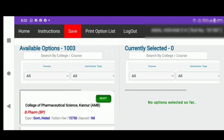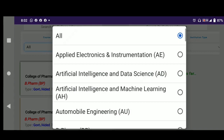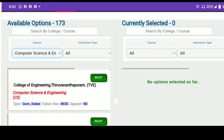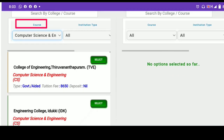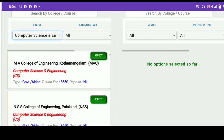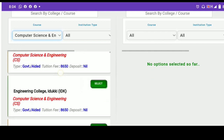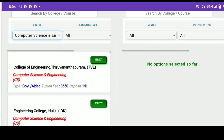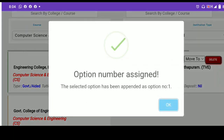If you want to select a specific course, we will select a specific course. The first option is Computer Science Engineering. So we will select Computer Science Engineering. We will set the institution type — if you want to use the government, you will need to use it as a private or government college.